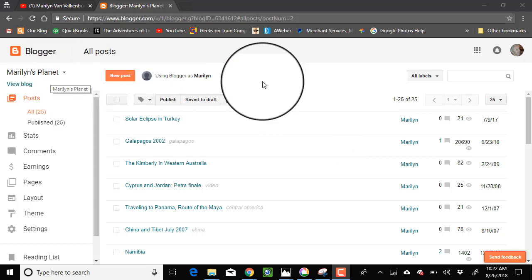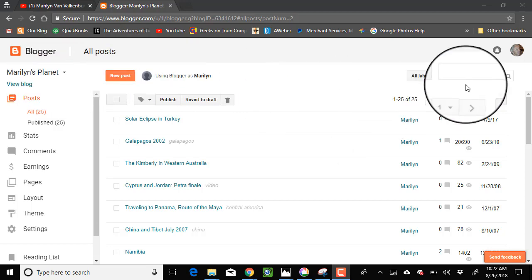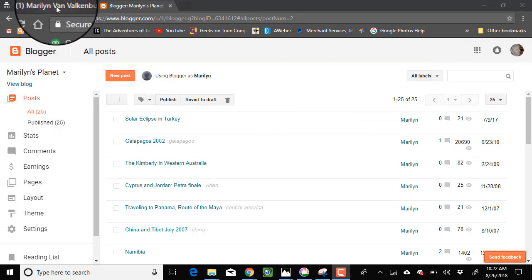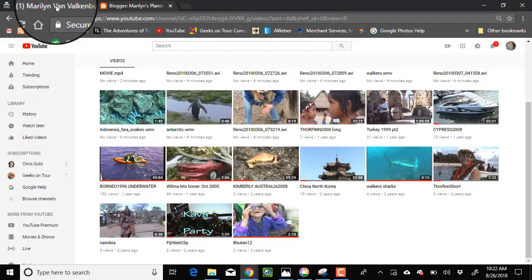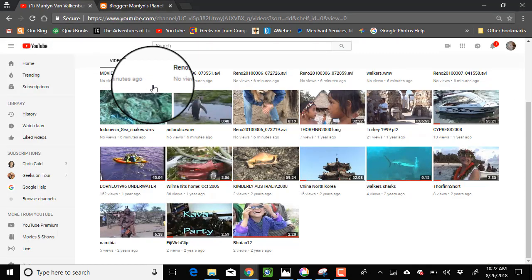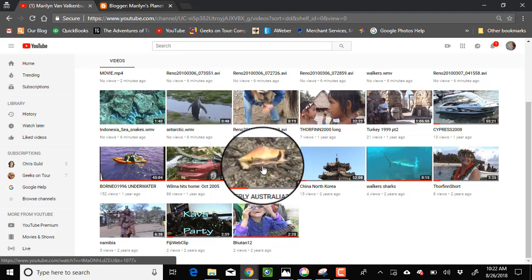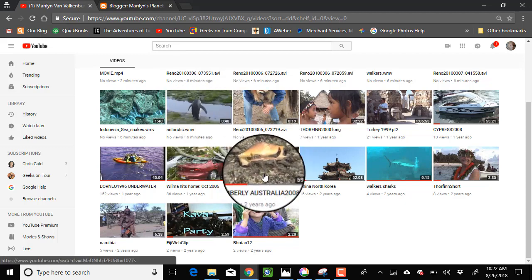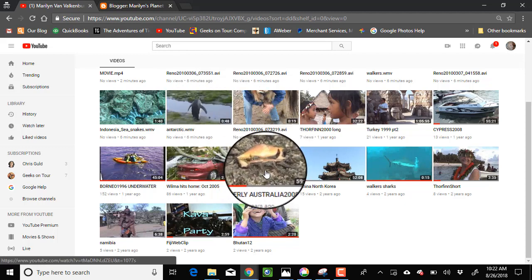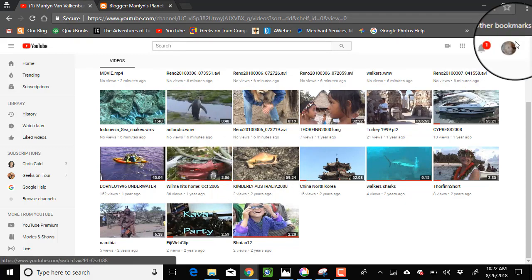Here it is. This one is called Marilyn's Planet. Then in YouTube we have all her videos. Here is the one I'm going to use, Kimberly Australia.